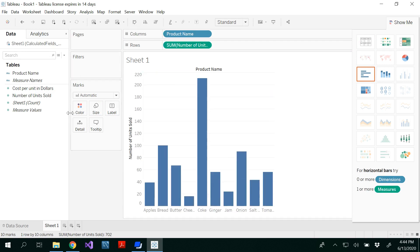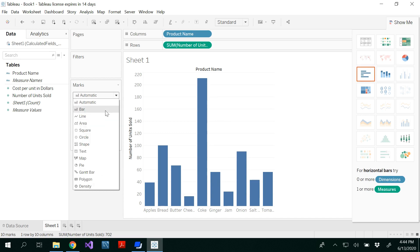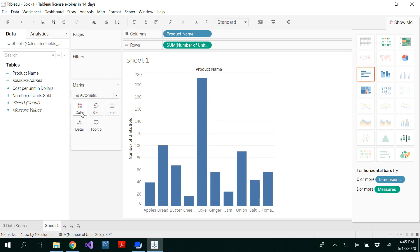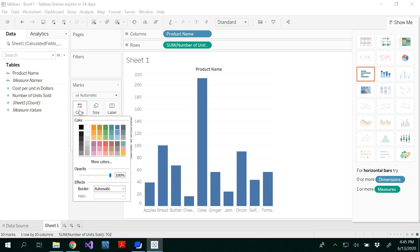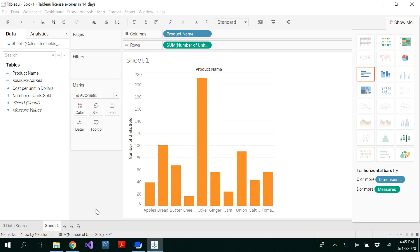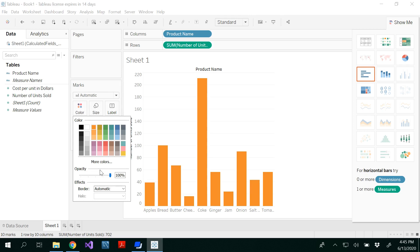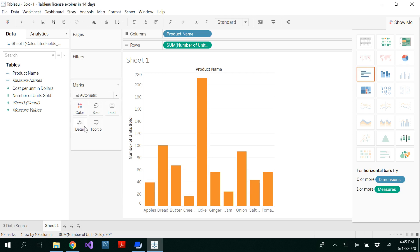In the marks, you would be able to see the type of graph. Automatically, you get the column chart here. And you would be able to see all the different types of charts too. And if you want to change the color, you could always change the color. And you have other options as well here.